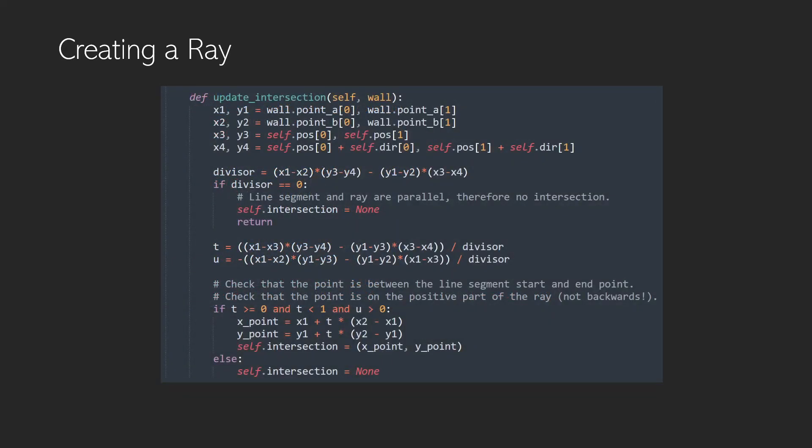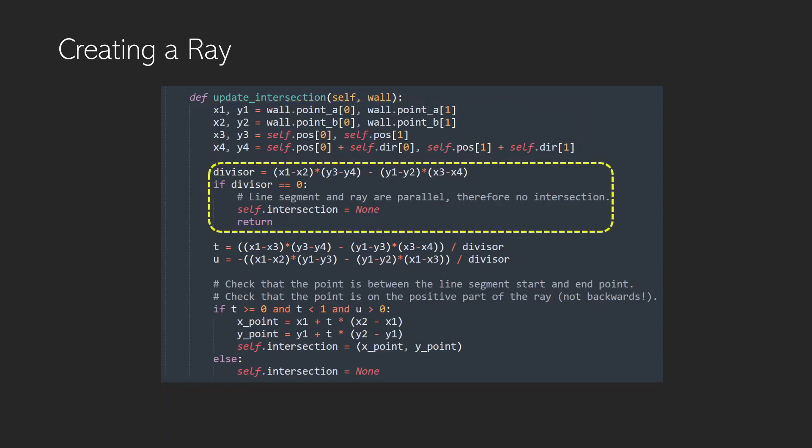Now I'm not going to go through all the maths here, because that would be a video in and of itself. But what you can see is right at the beginning, we're basically just getting our x1, y1, or our Cartesian coordinates, for the two ends of the wall and the two parts of the ray. And we're constructing this divisor from them, which we're going to use a little bit later to calculate t and u. Now if this divisor is equal to zero, then our wall and our ray are parallel, so there can be no intersection, there's no point carrying out any more calculations. So we can set our self intersection to none and just return from this function.